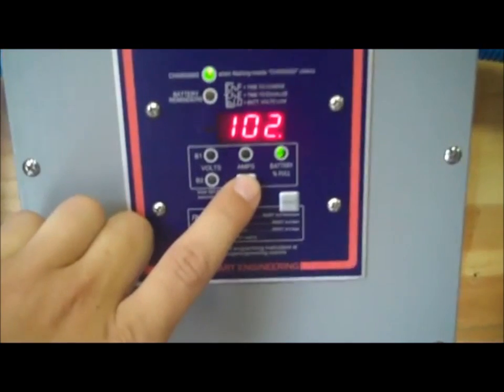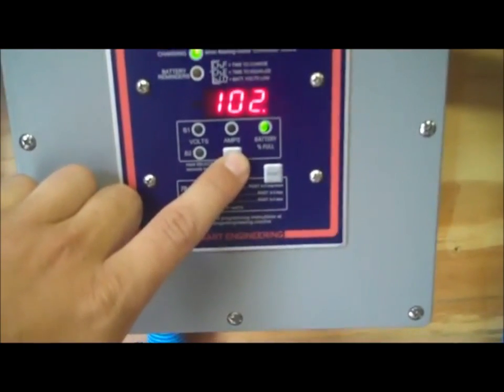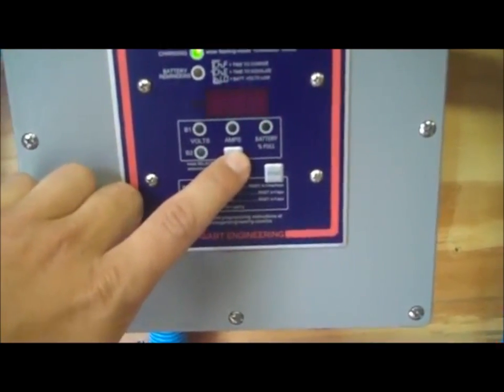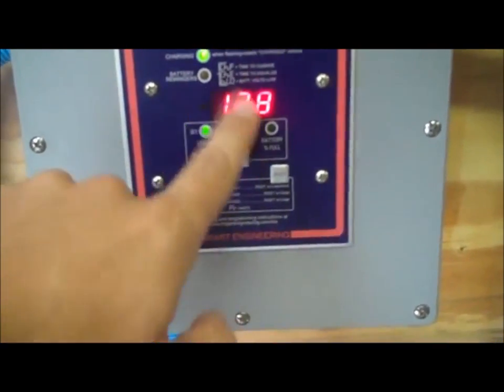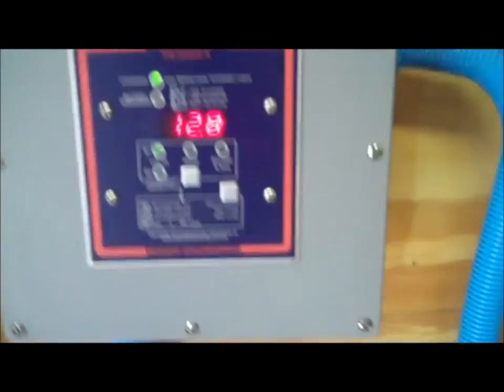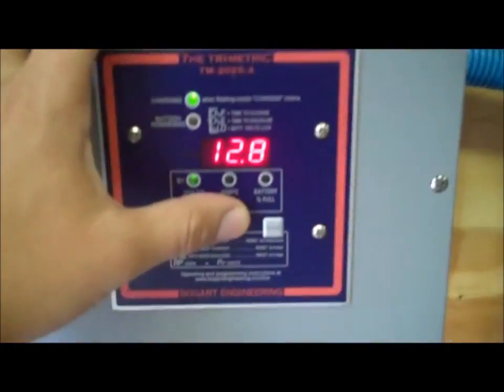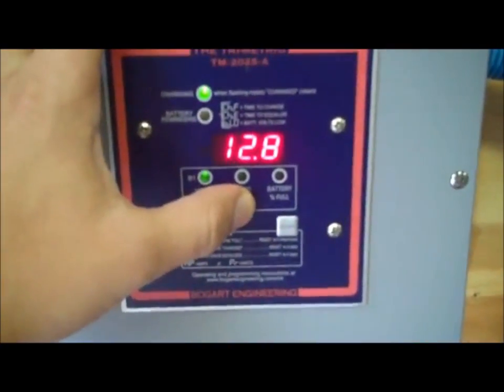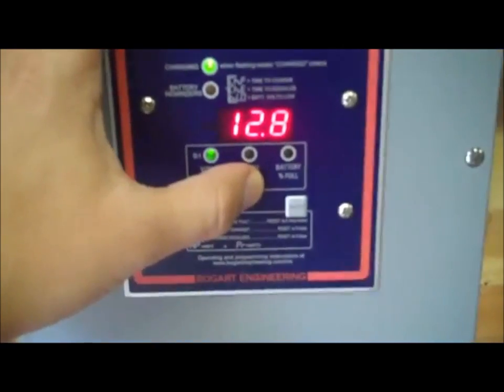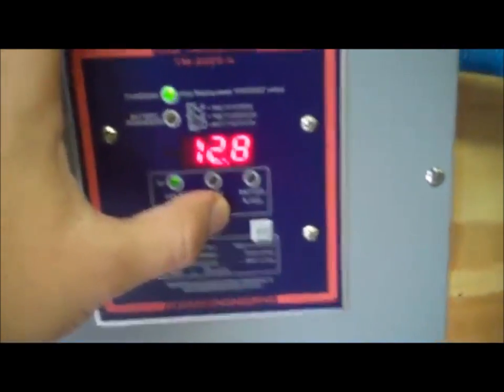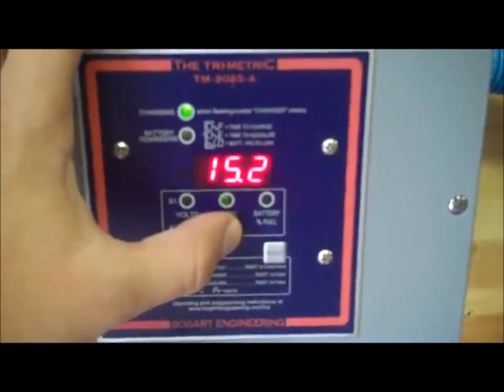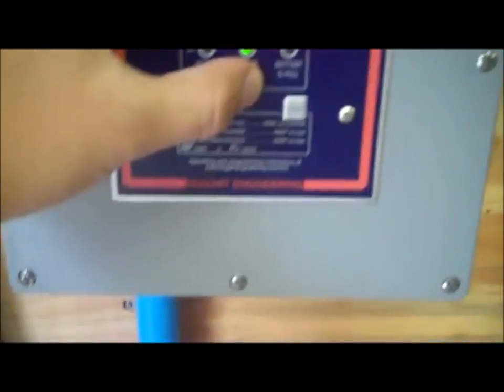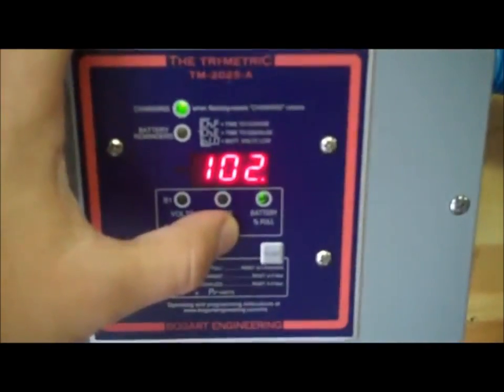It basically tells me my voltage right now. That's my string, 102. So batteries right now are about 12.8 volts. So they're fairly charged right now. It goes up to about 13.6 volts for my 12 volt battery system. So yeah, and then 102 volts for the string of the solar panels.